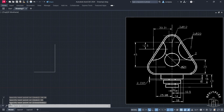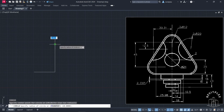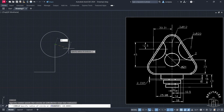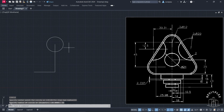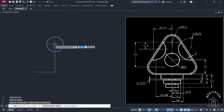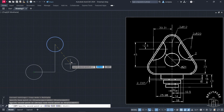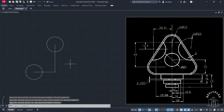Now here you can see we have to draw a circle of radius 12. So let's draw a circle of radius 12. Press Enter. Now here as well we have to draw the same circle, so I will select this and copy it from its center and then place it here. After that I will press Enter.